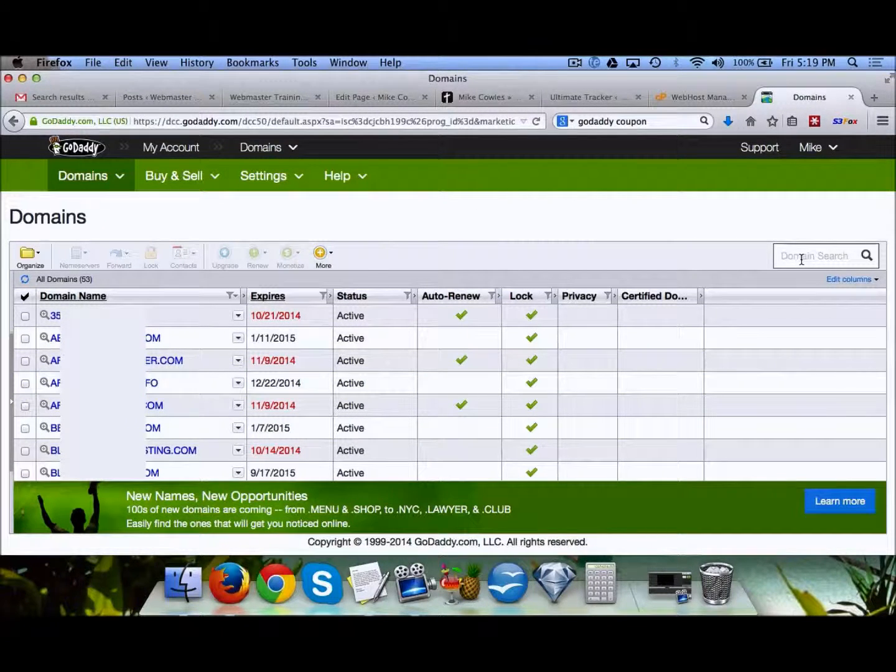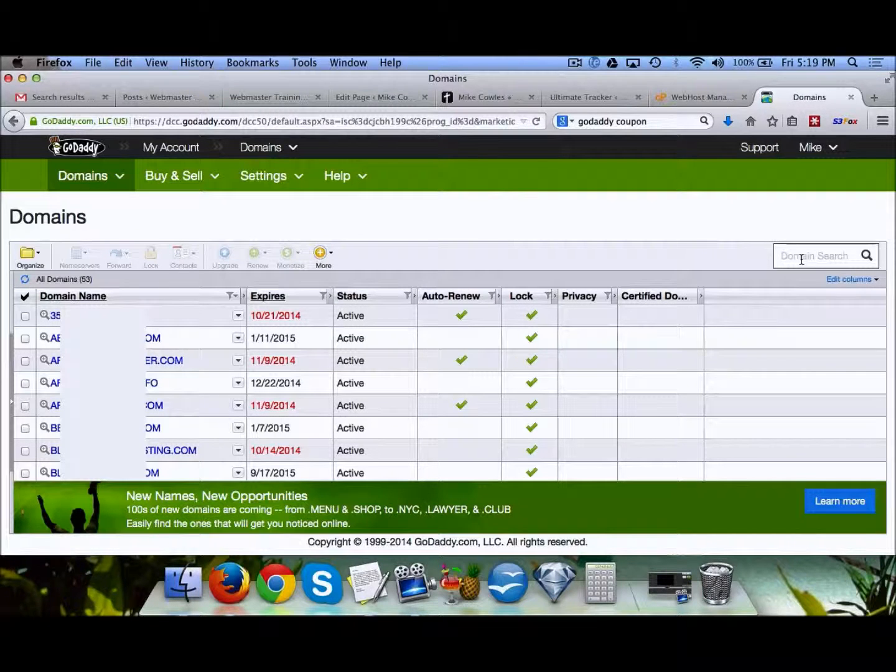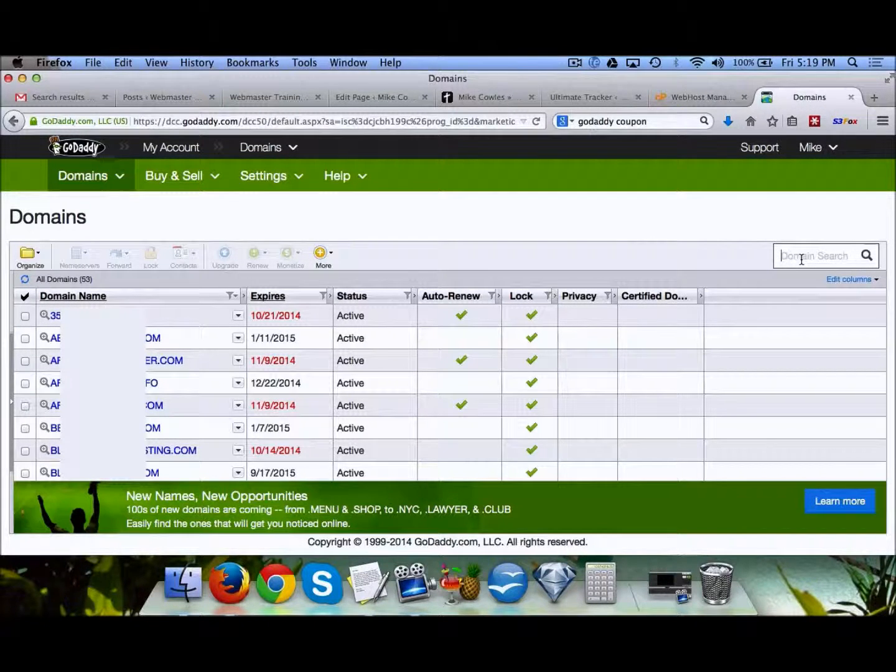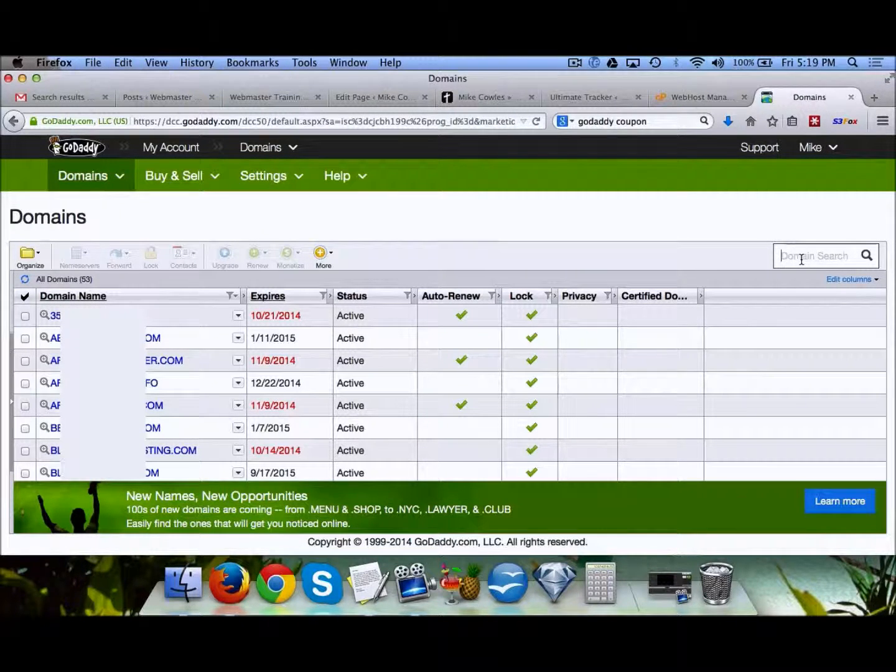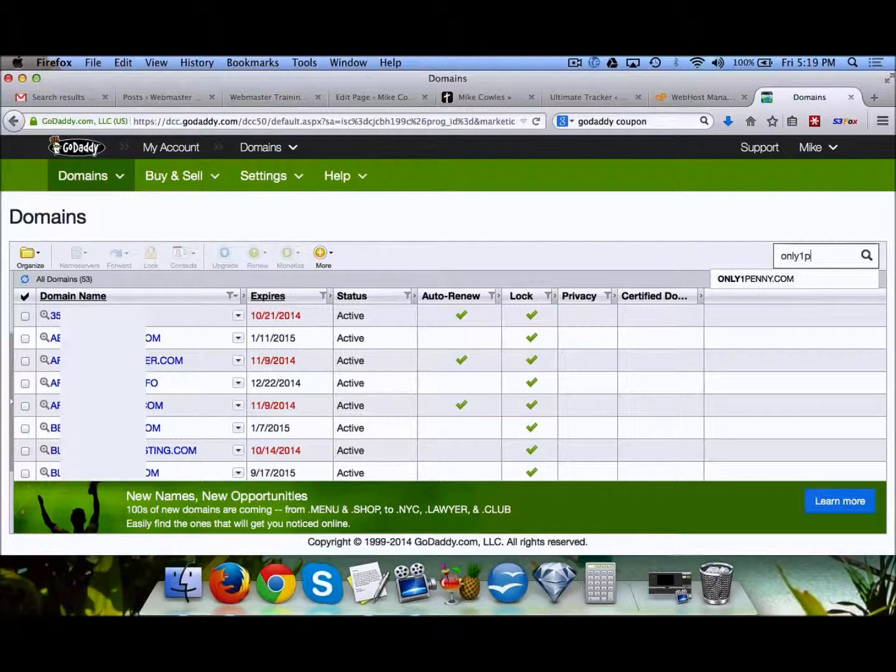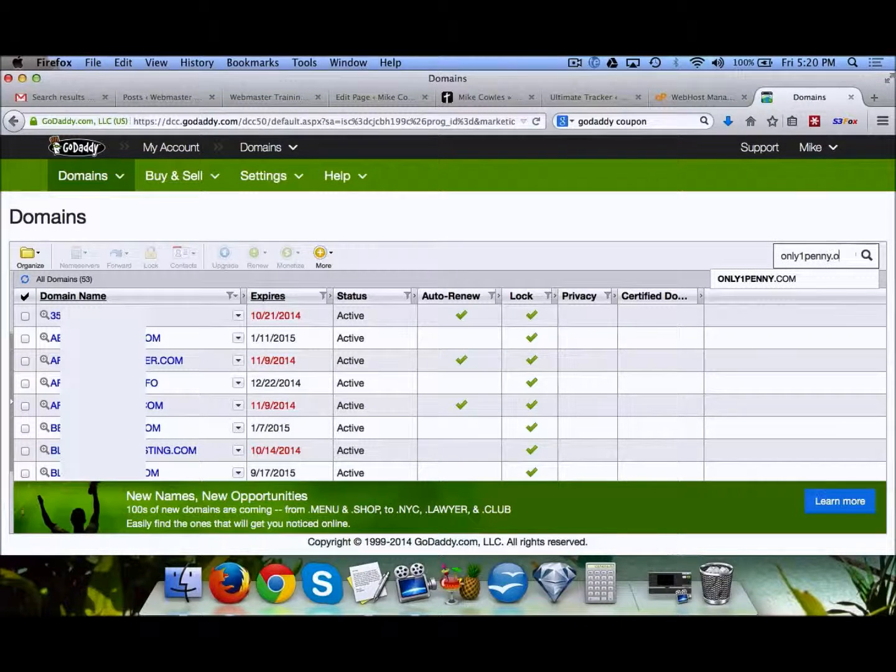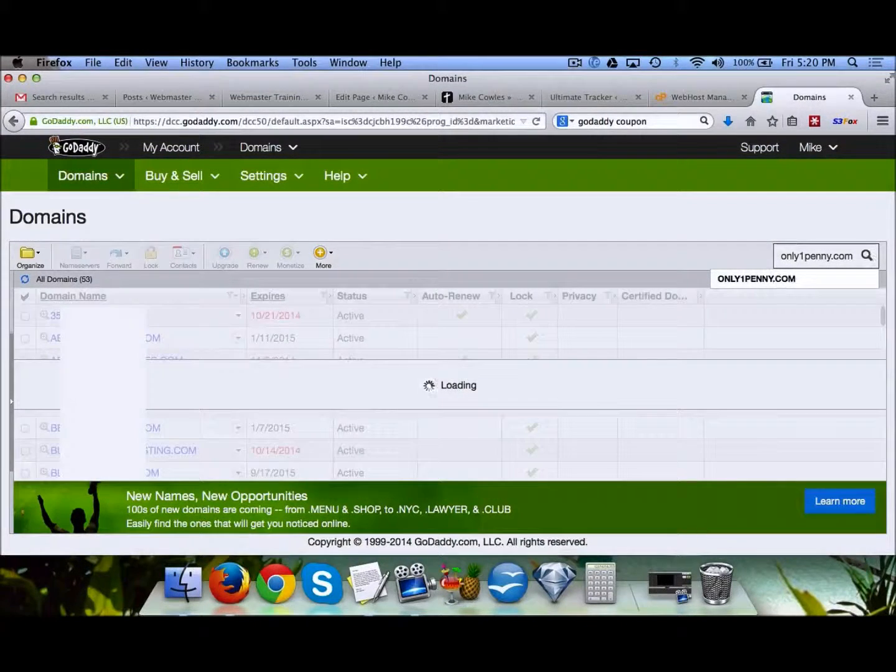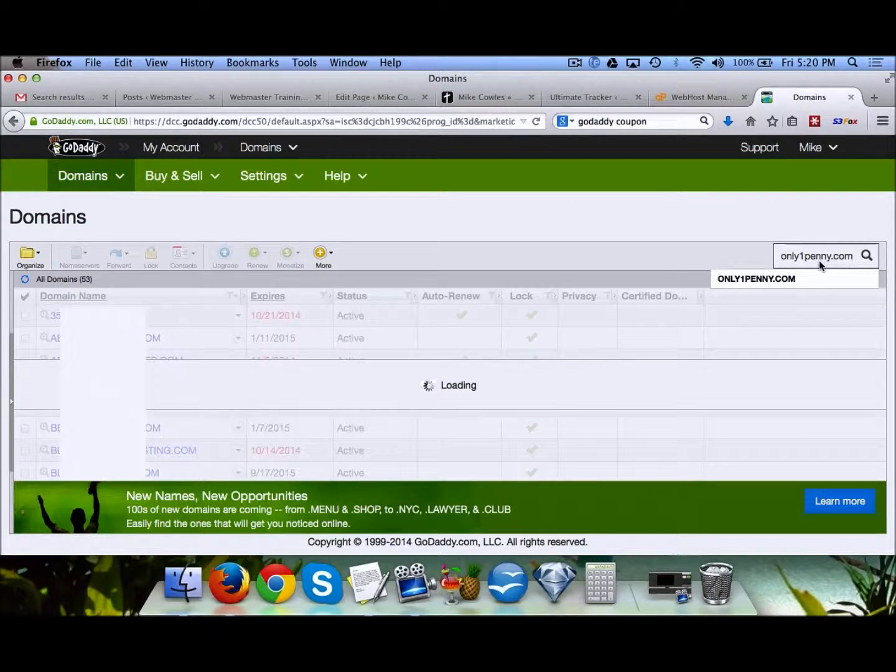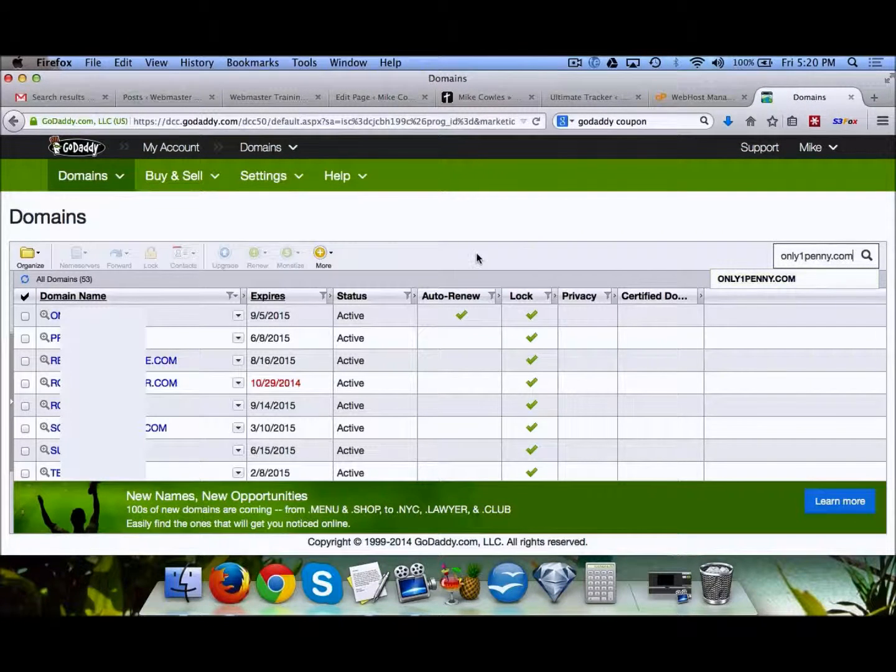What you're going to do is find the one that you just purchased. In this case, we're going to use this domain right here, which is going to point to our hosting.